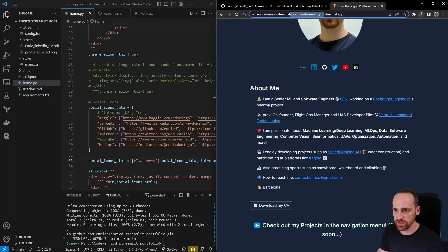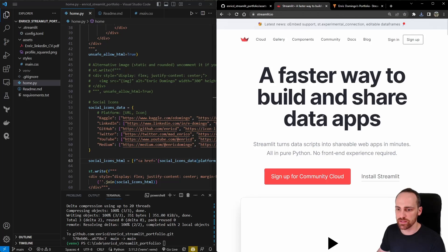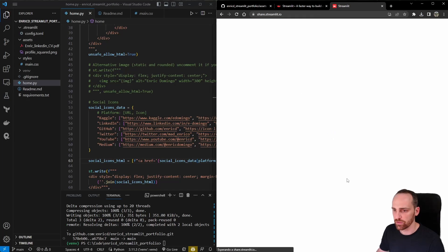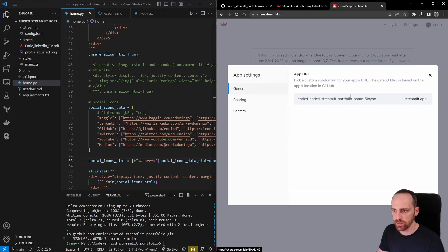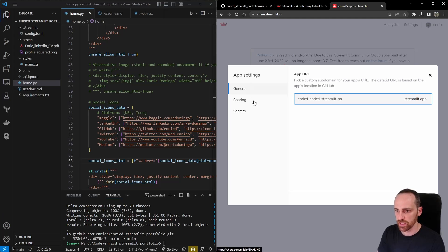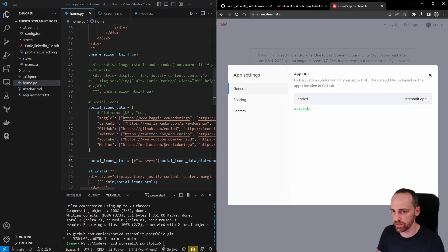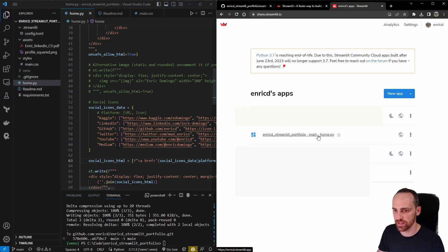Using the free Streamlit Cloud service, the domain is always 'streamlit.app', but we can customize the subdomain. Go to your app panel, click the app's settings, and change the app name. I chose a shorter name — 'enricd-streamlit.app' — which is easier to share and remember. Try to use your username with a short suffix. After saving, the app is immediately available at the new URL.